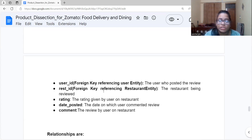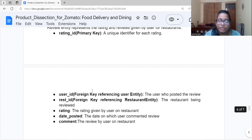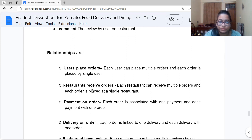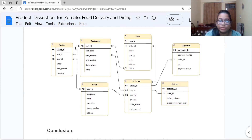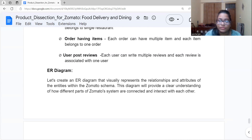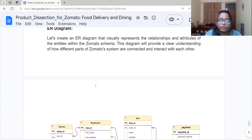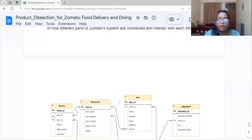Now we will look at the relationships between these entities — User, Order, Review, Item, Delivery, and the rest. For this we have created an ER diagram, which is an entity-relationship diagram showing the entities we've created and what relationships exist between them. The ER diagram provides a clear understanding of how all the different parts of the Zomato system are connected and interact with each other. In the diagram, PK denotes primary key and FK denotes foreign key.